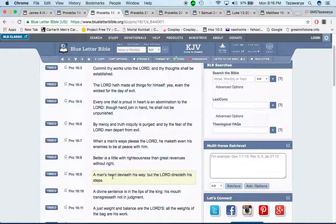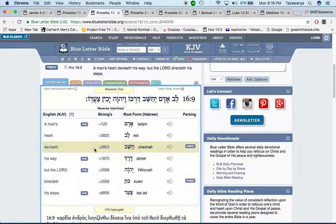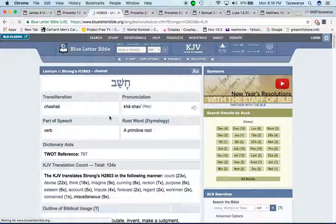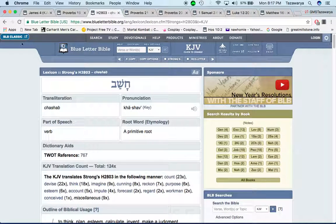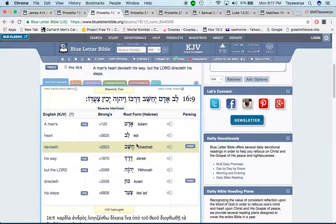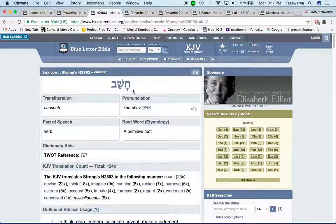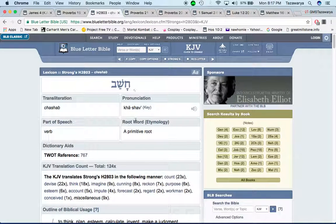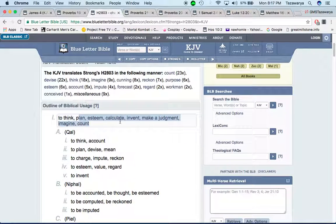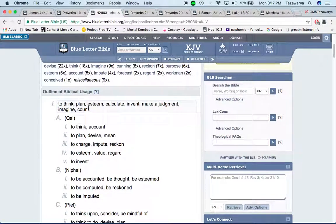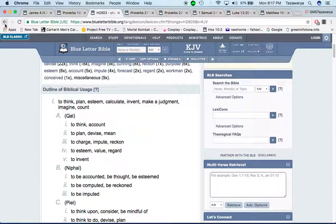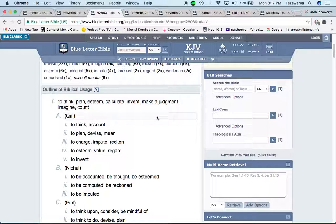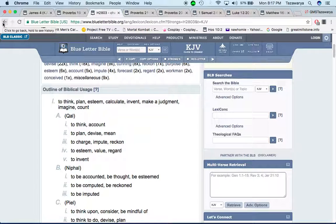Proverbs 16:9: A man's heart devises his way, but the Lord directs his steps. The word devises in the Hebrew is chashab, and it says to think, plan, esteem, calculate, invent, make a judgment, imagine, count. So a man may think as a child he may grow up and think I want to be a doctor, I want to be a scientist or whatever. Well, the Lord is the one who devises that person's way, man, if that's what the Lord want from them.